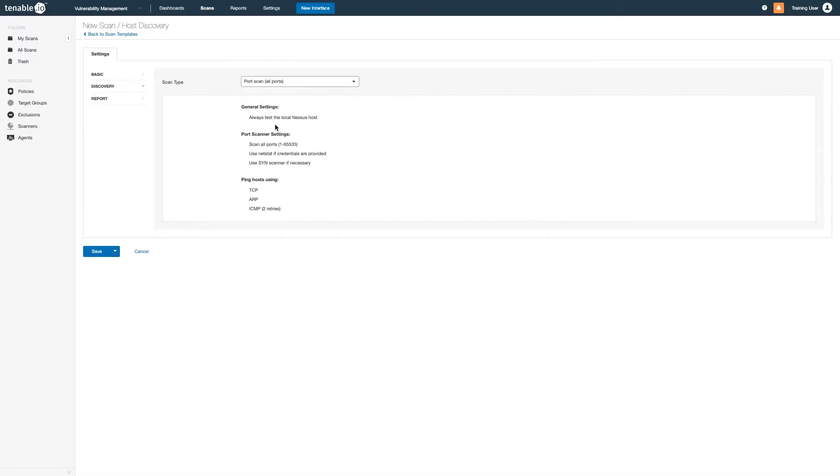All ports means just that, all 65,535 ports. Note selecting this option can greatly increase your scan time.